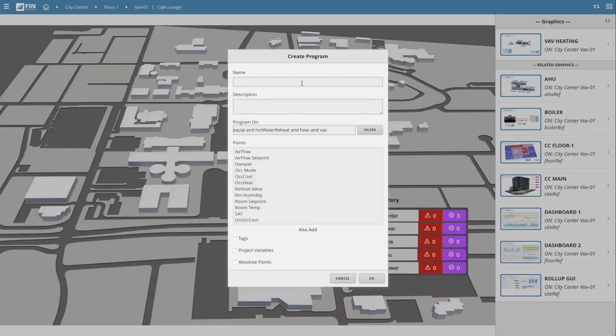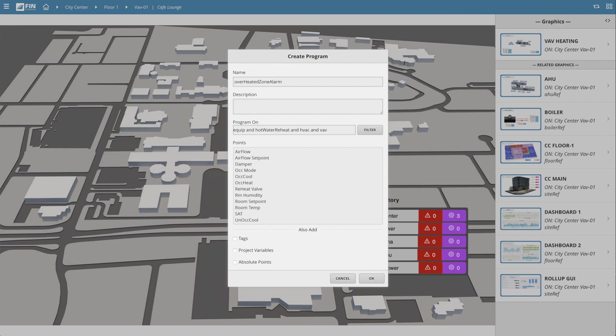This will immediately bring up a create new program wizard that will assist us in creating a new Logic Builder program. The first property on the wizard allows us to name the program itself. So in my case, I'm creating an overheated zone alarm program. Below that is a description field that can be filled out to describe the program in more detail.